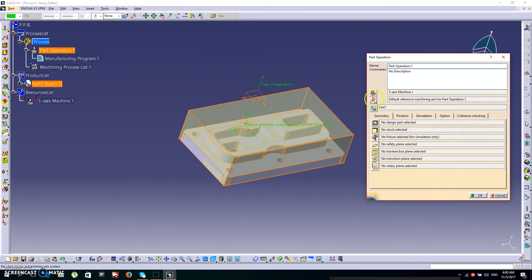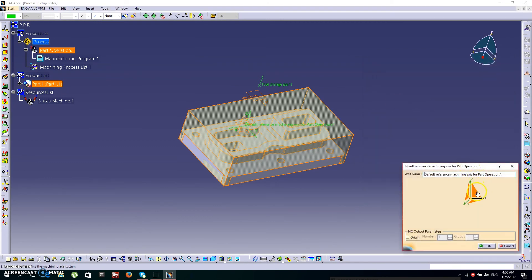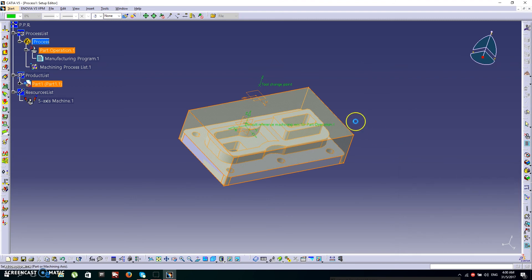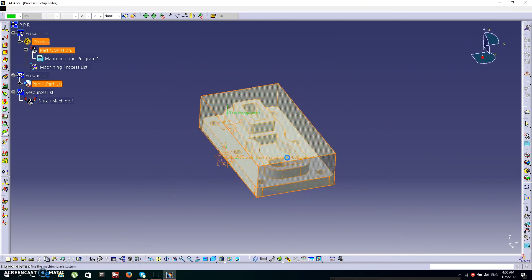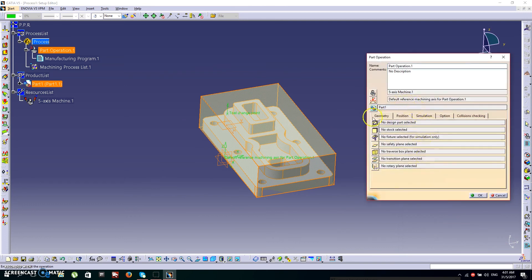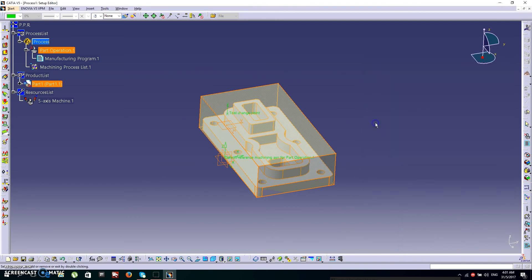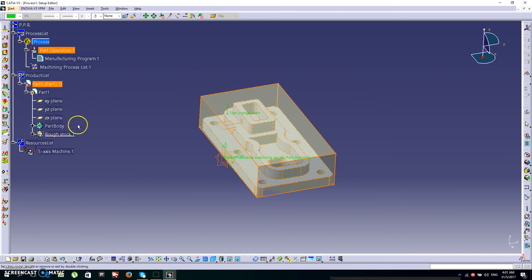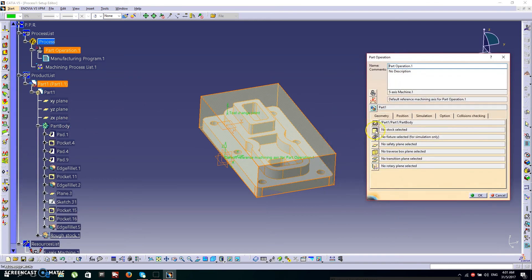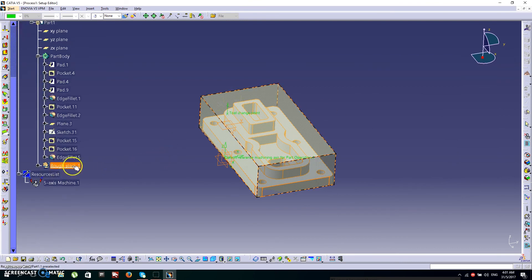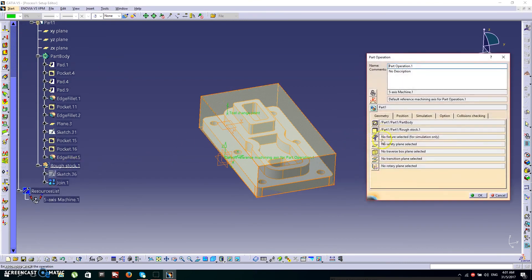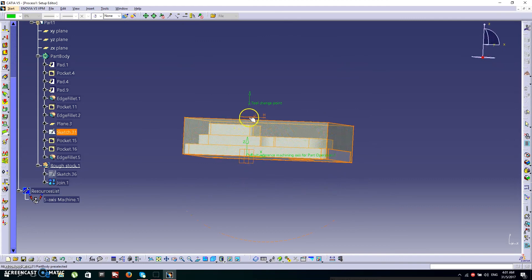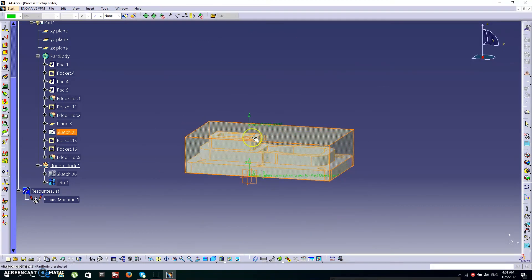Next go to Axis under the machine box, click on any red area, click Reference Axis, and click OK. Then go to the Design Part selection — under the product list find Part 1, expand it until you see Part Body, select it. Then find the Rough Stock and select it. For the safety plane, click your reference plane and confirm with OK.